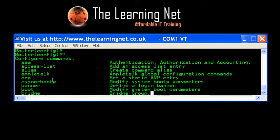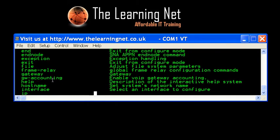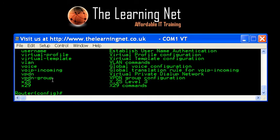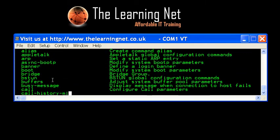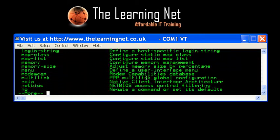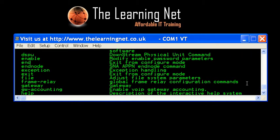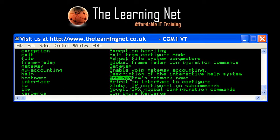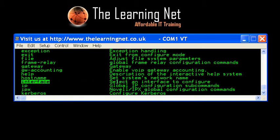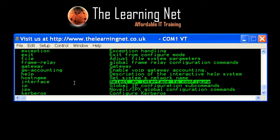I push the question mark and I can see all the options I've got inside my control panel — loads and loads of different options. We're trying to configure an IP address on our interface, so let's find out how. I push the question mark to see all my options — it's my GUI inside the control panel. The right-hand side gives me a description of what I can do with a particular command, and the left-hand side gives me the actual command.